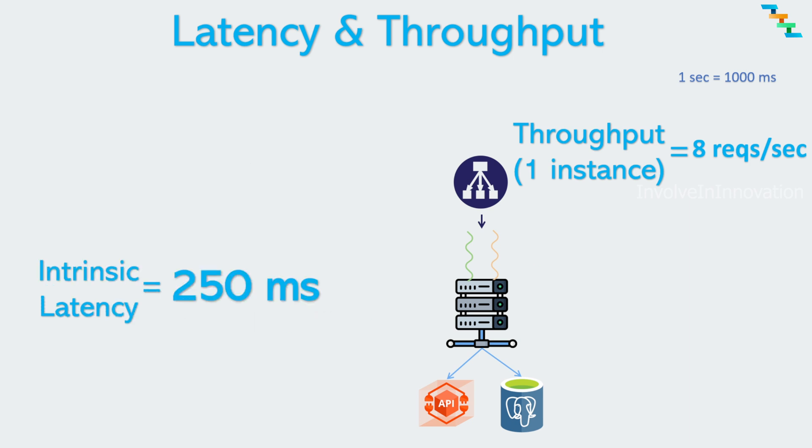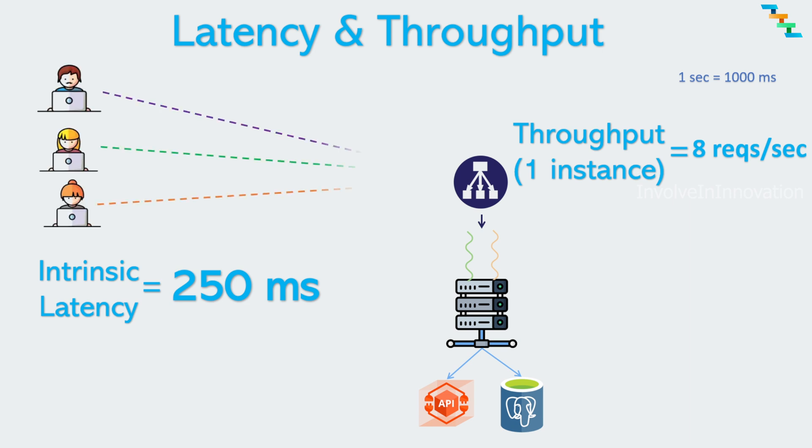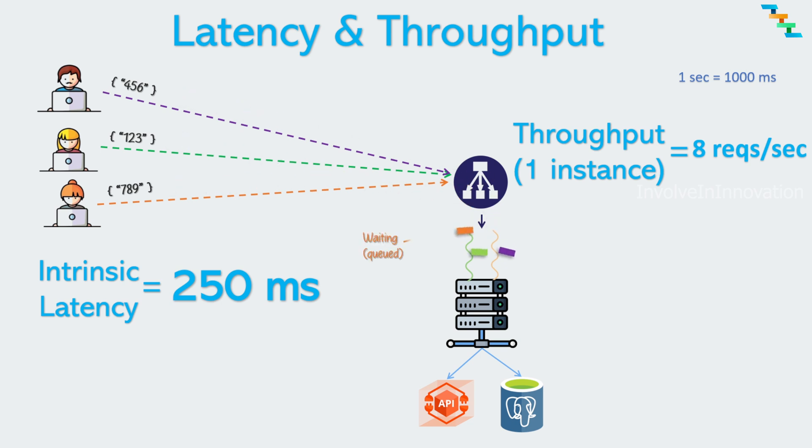Let's see how the throughput affects latency. We have one server node which has two threads which can take a request and process it parallelly. Now if the server receives three requests at the same time, two threads pick a request each and one request is waiting in the server queue to be processed. Once the thread completes processing the request which it picked, then it processes this pending request. If you check the response time of each request, first and the second request processed in 250 milliseconds which is intrinsic latency.